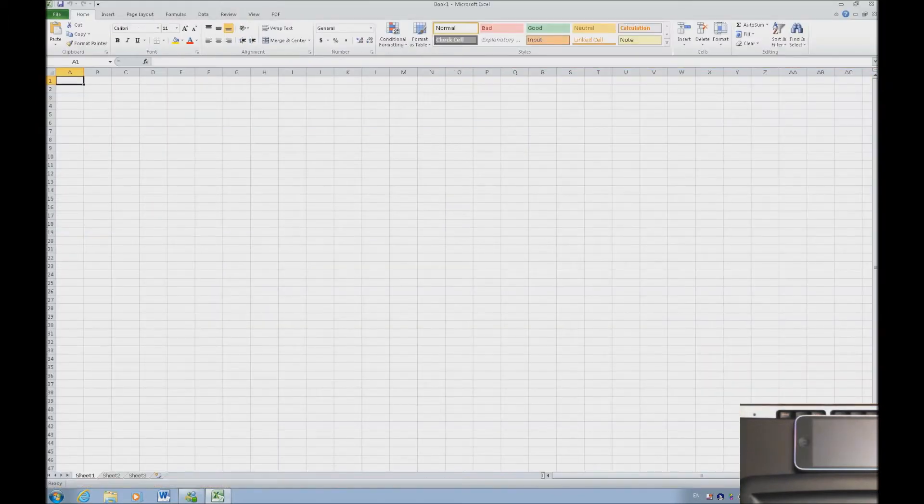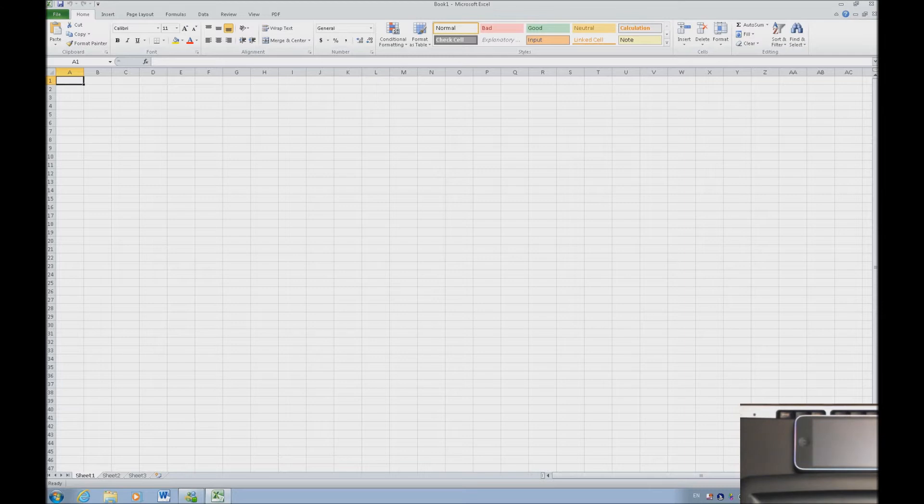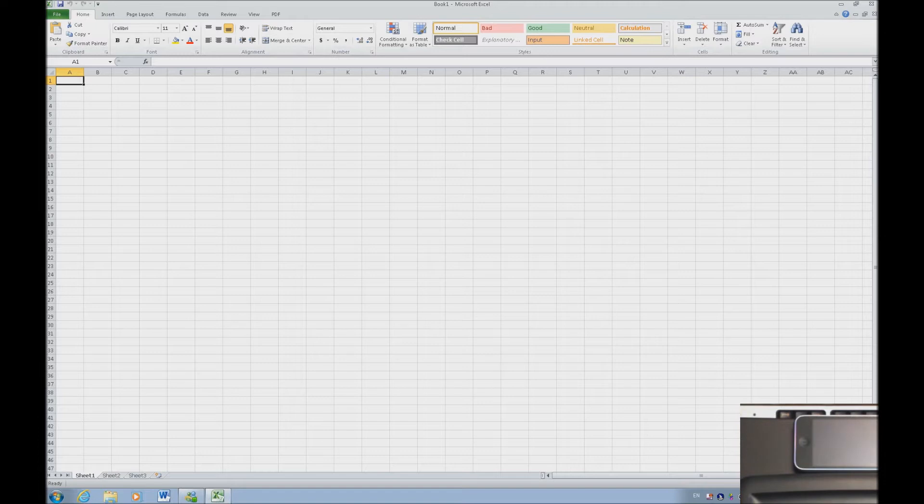So the first thing I'm going to do, and these are Microsoft Office commands, these are not JAWS commands or any other talking software commands. I'm going to select the first ten cells down column A. And the nice thing about the talking software is it tells you exactly where you are at. So I'm going to hold down the shift and select.